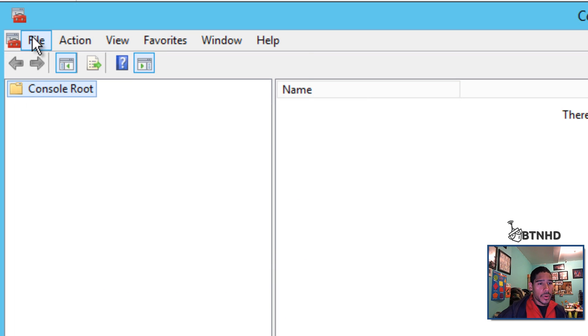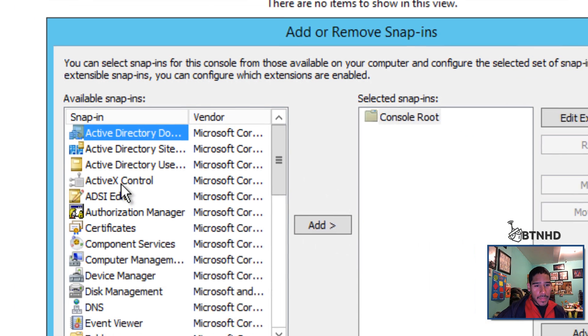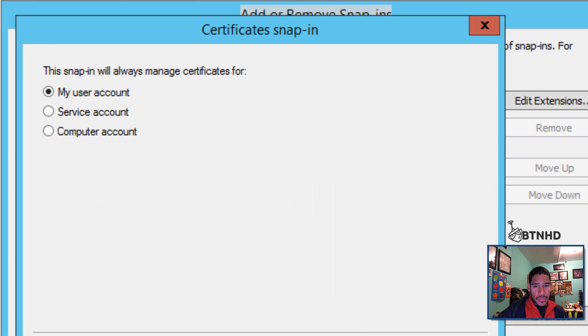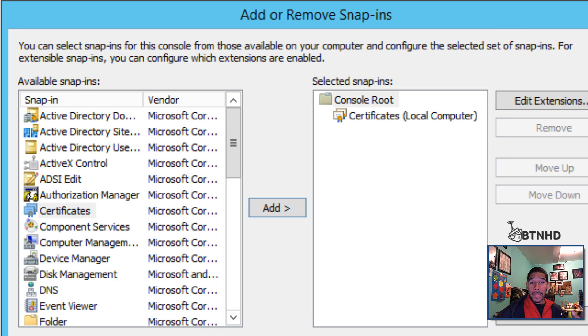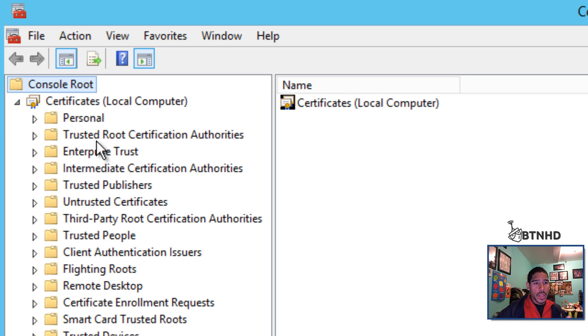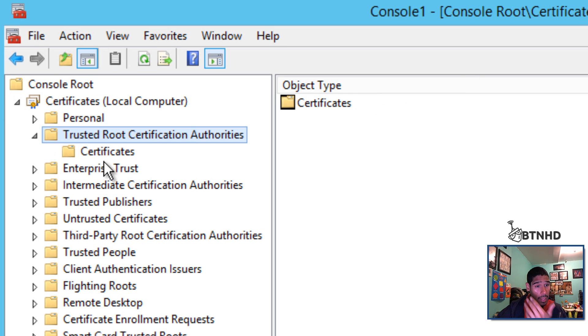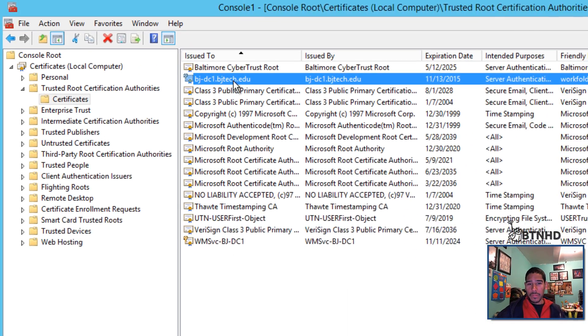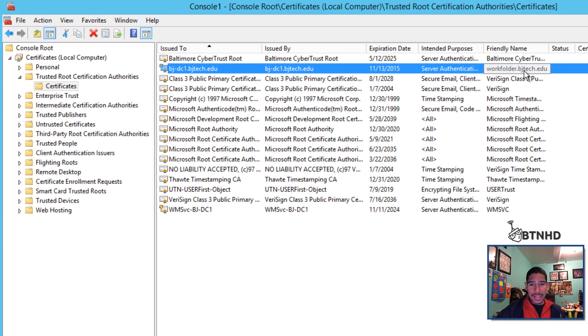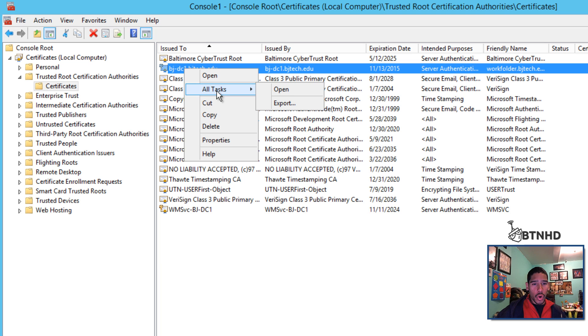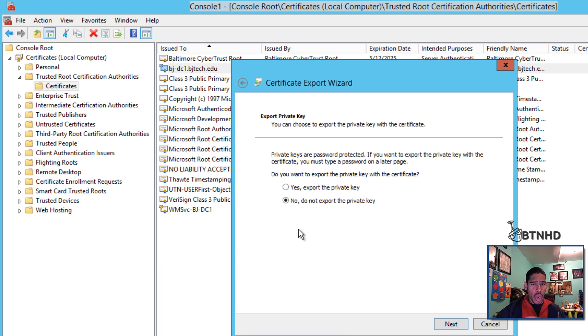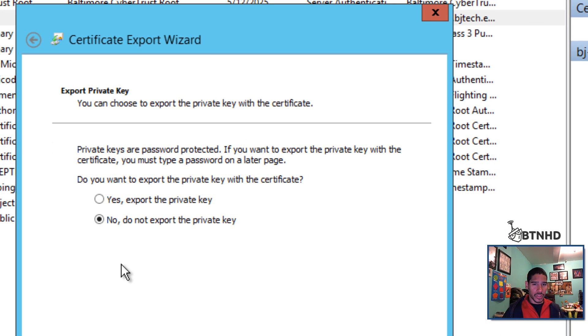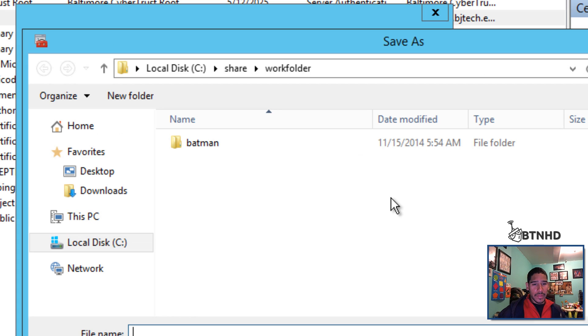I'm going to do Windows+R, go to MMC, then File, Add Remove Snap-in, and add Certificates. I want computer accounts, local accounts, because that self-signed certificate was locally on this server. We'll go into Trusted Root, go to Certificates, and this is the certificate assigned to our work folder DNS. We'll right-click on it, go to All Tasks, Export. Follow the prompts, click next, no I don't want to export the private key. I'll give it a name - I'll call it certs.